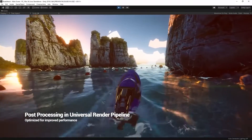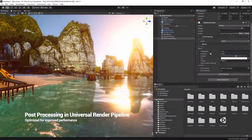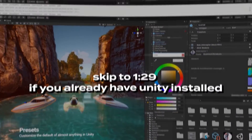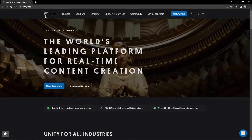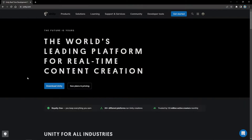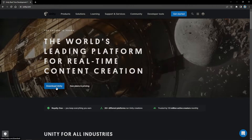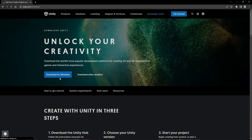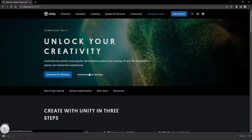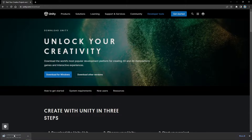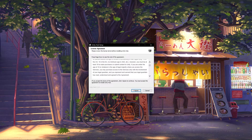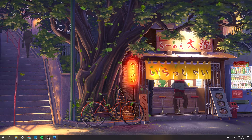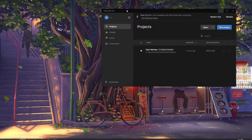Now if you haven't already installed Unity, there are some considerations you need. So head over to the link in the description, or unity.com, and on the website click download Unity. Download the version that you need, and you should see a download right here. It should walk you through the install procedure, but I'm not going to do that because I already have Unity right here.